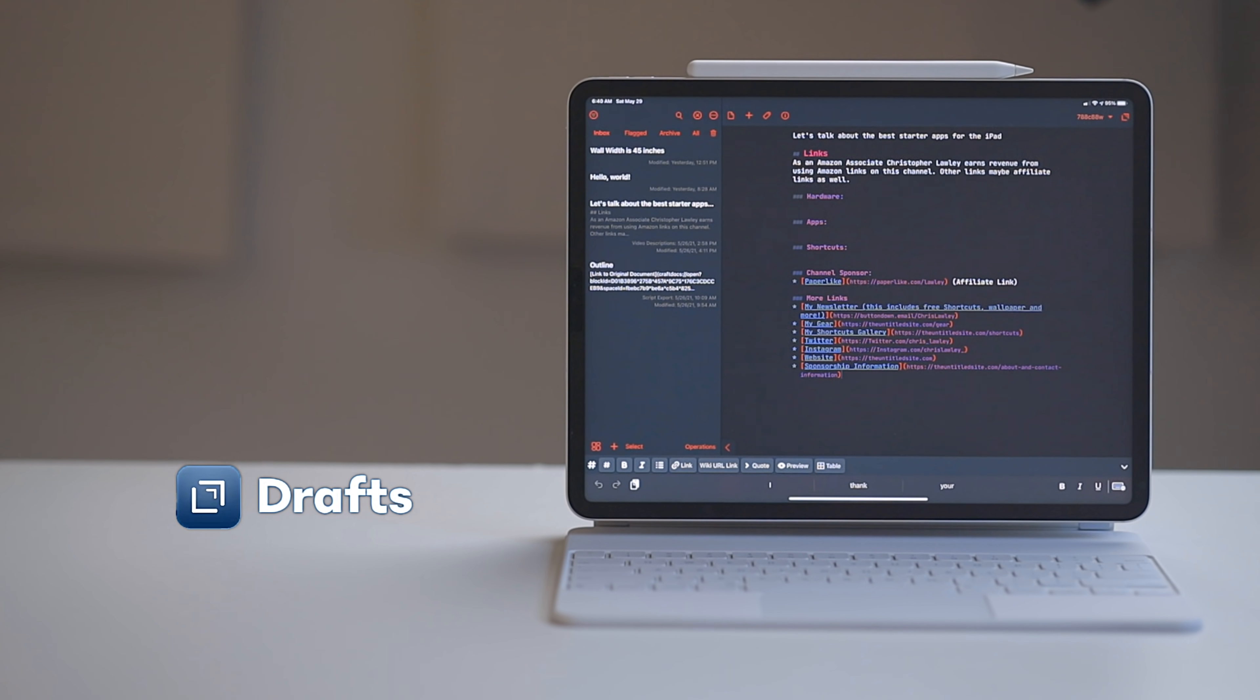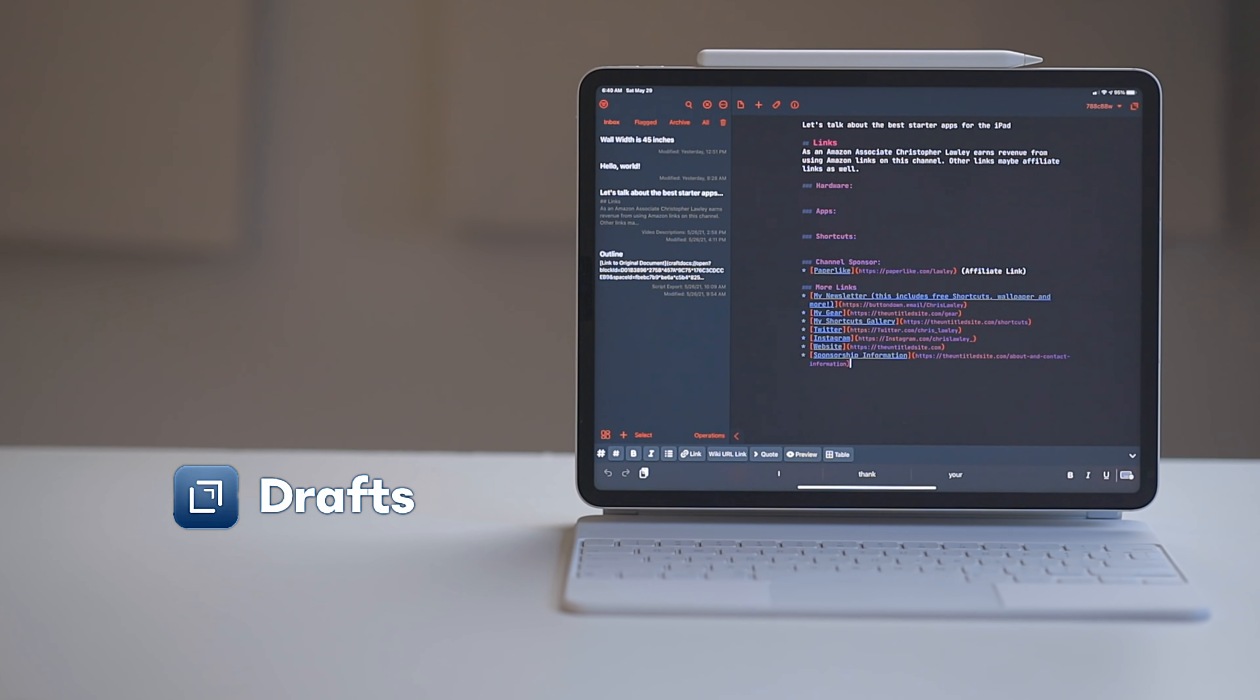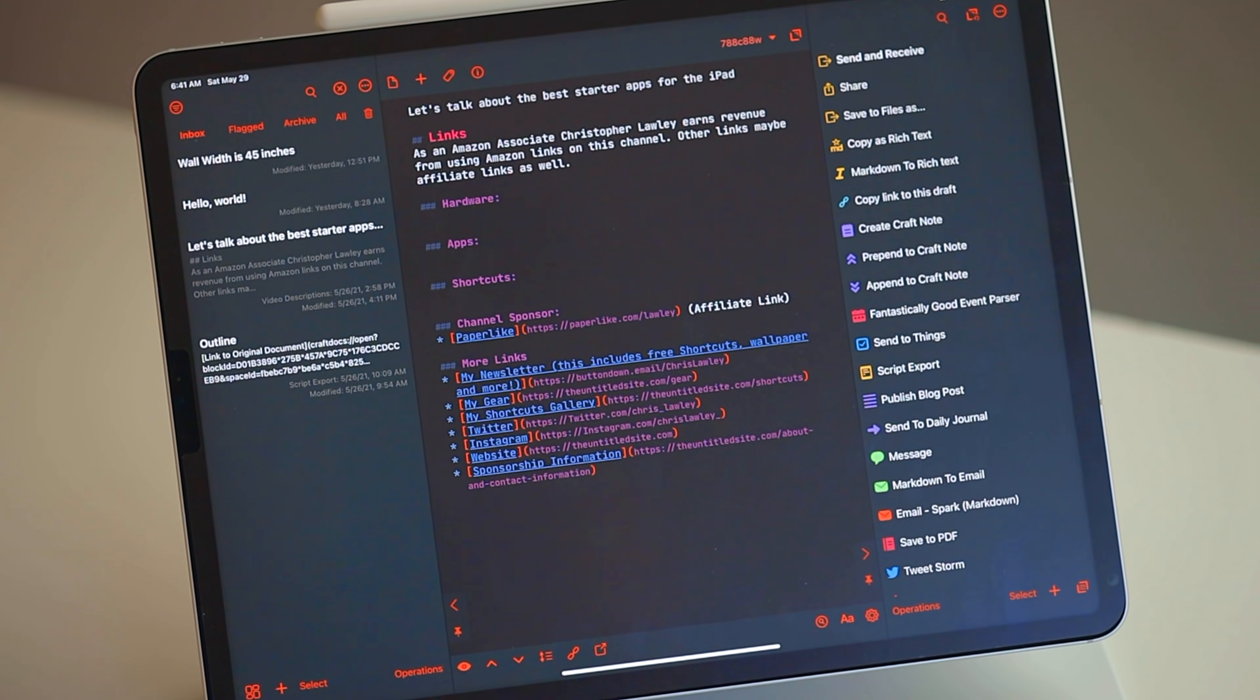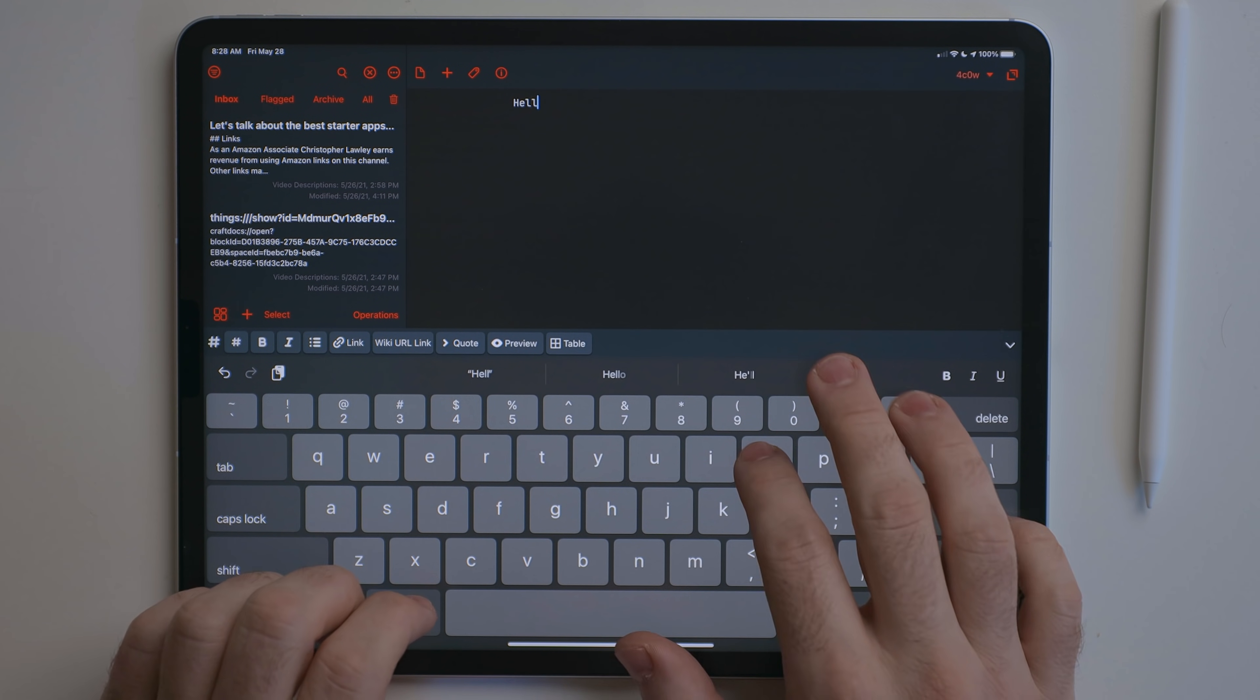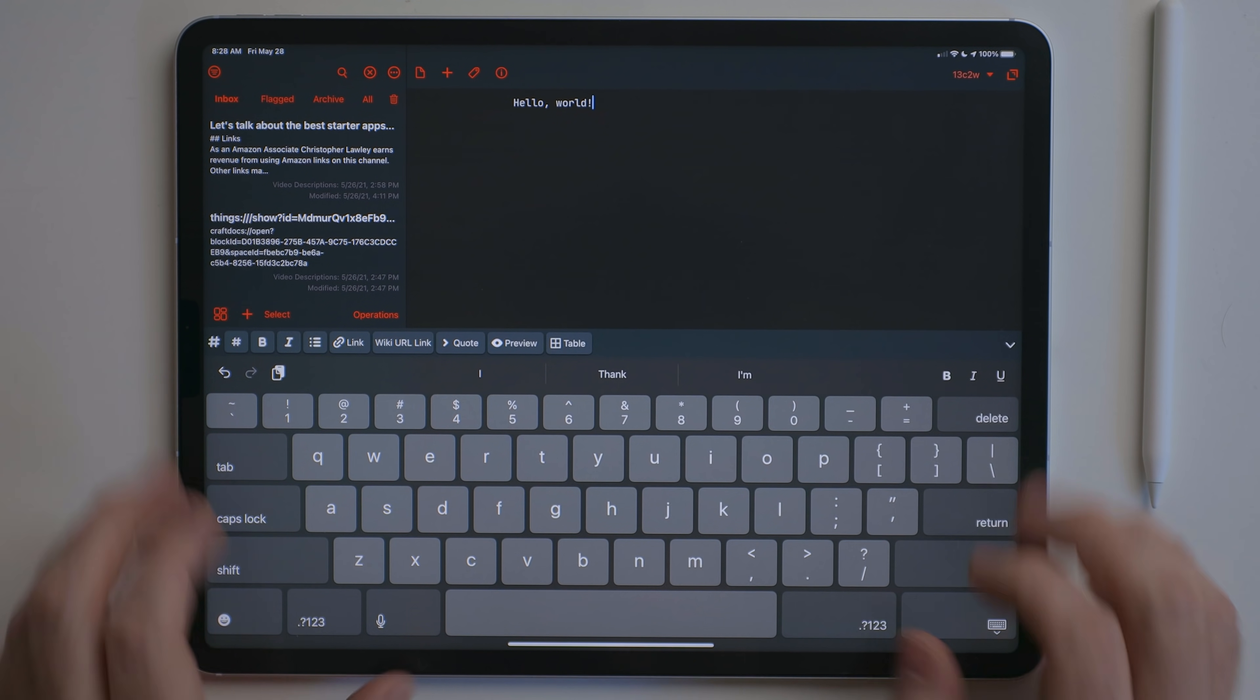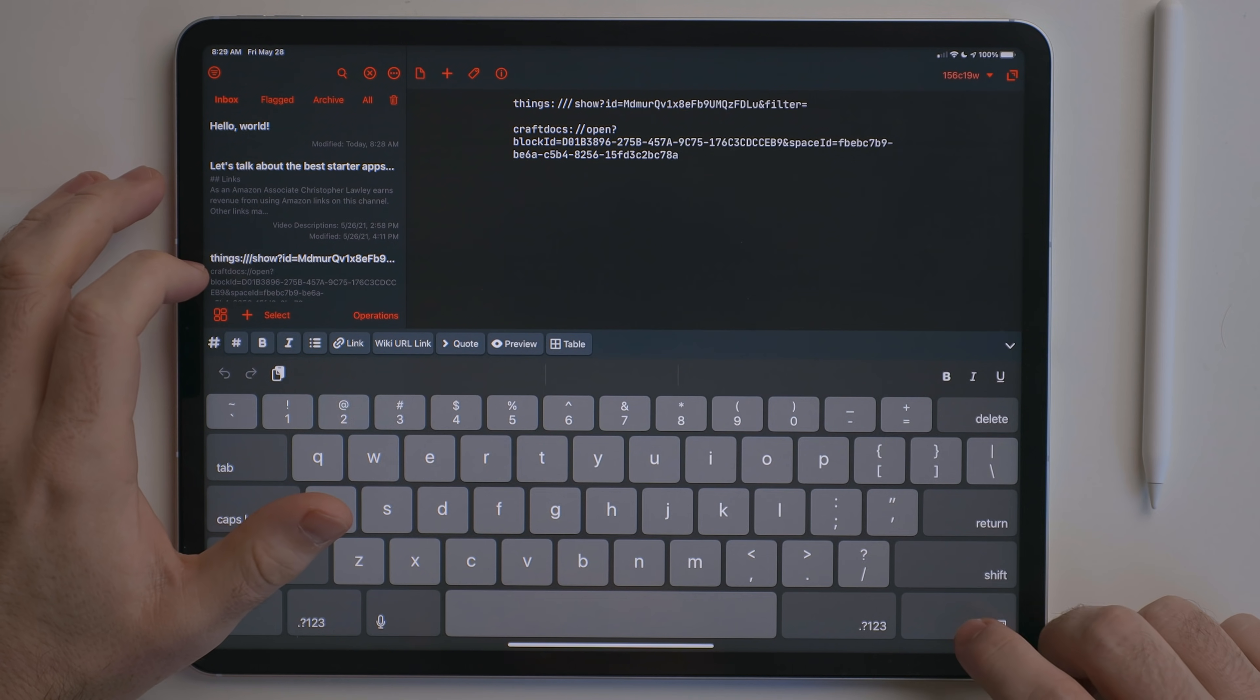Drafts is a text editor, scratchpad and text automation app all rolled into one. This may seem like a lot, but it does a great job at striking a balance. The way this works is when you open the app, you are treated with a blank draft. You can use this as a scratchpad. I use this to store snippets of text I need to reference throughout the day.